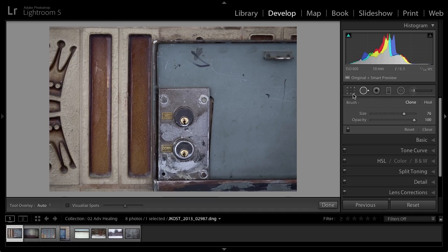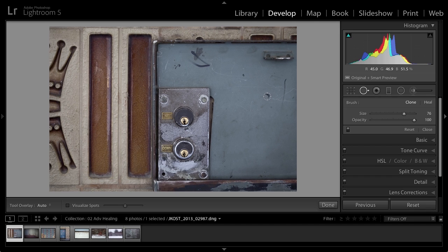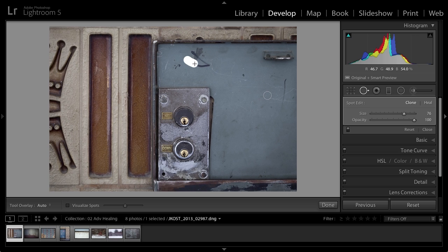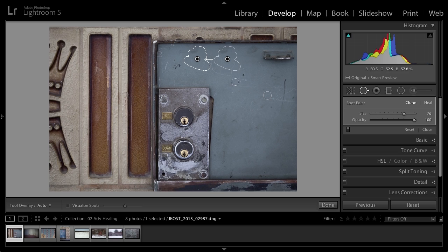But the second one we need to spend a few minutes with because in previous versions, of course, you could just click and that would set down a spot. And you're pretty familiar with that, then you could move around that spot. But you were always constrained to a circle spot. Now, in Lightroom 5, if you've got a spot, maybe like this, that's kind of an odd shape, now we can actually paint that spot and then Lightroom will fix that.